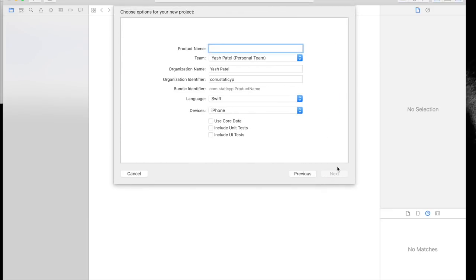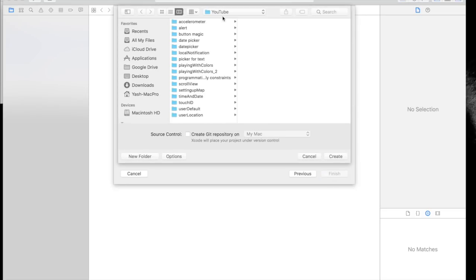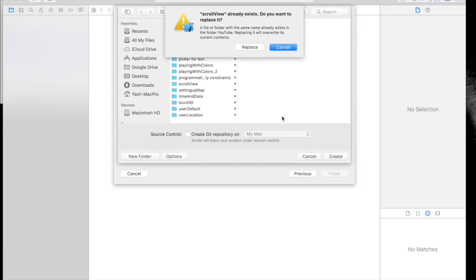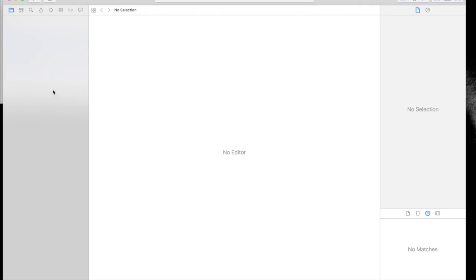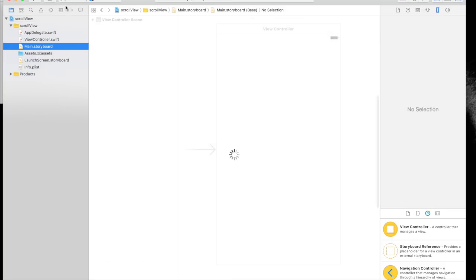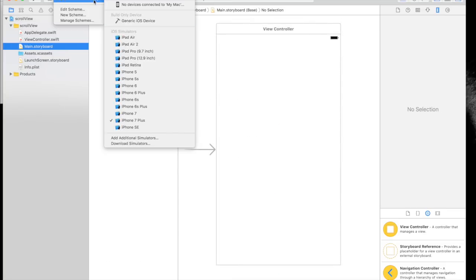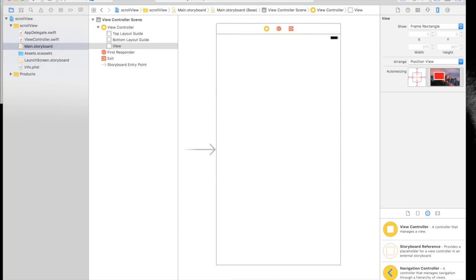Name it Scroll View or whatever you wish. Check the settings, save it wherever you want. Today we will be doing no coding, so jump over to the storyboard.